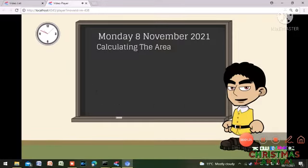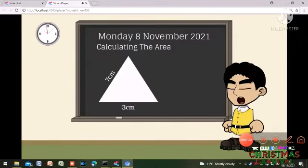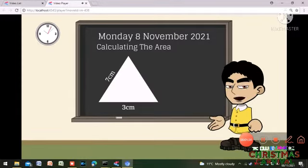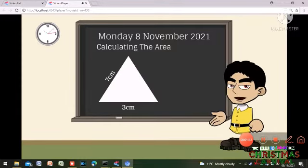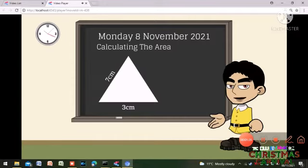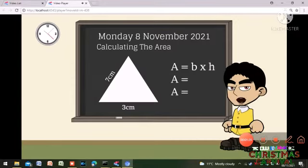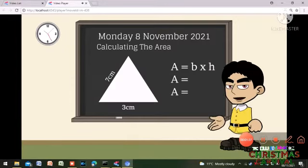So today we are calculating the area of a shape. Here is a triangle. The right slopey side is 7 centimeters, and the bottom of the triangle is 3 centimeters long. So we do base times height.